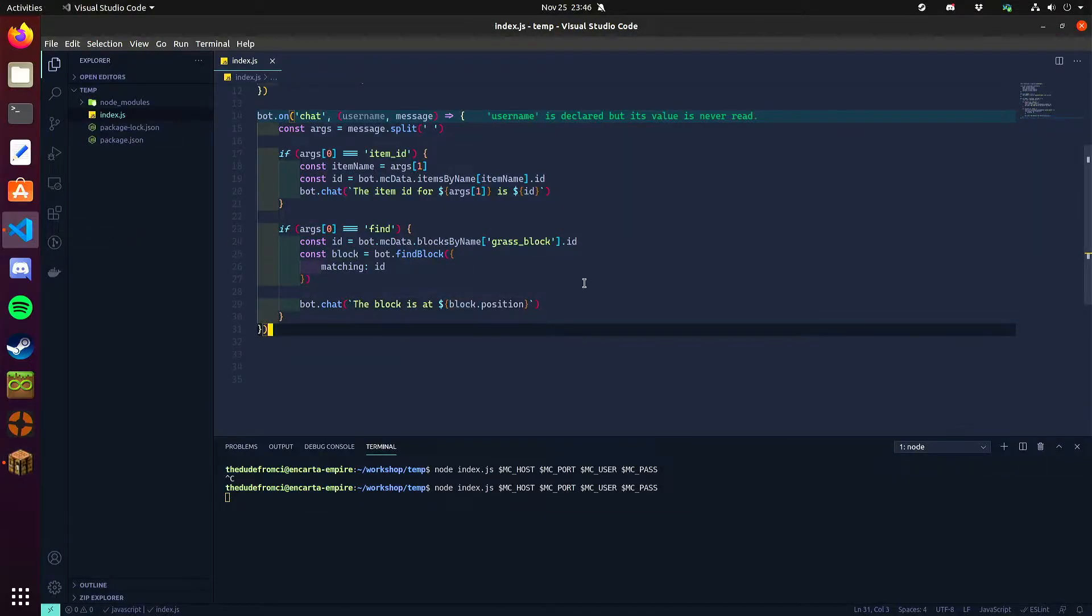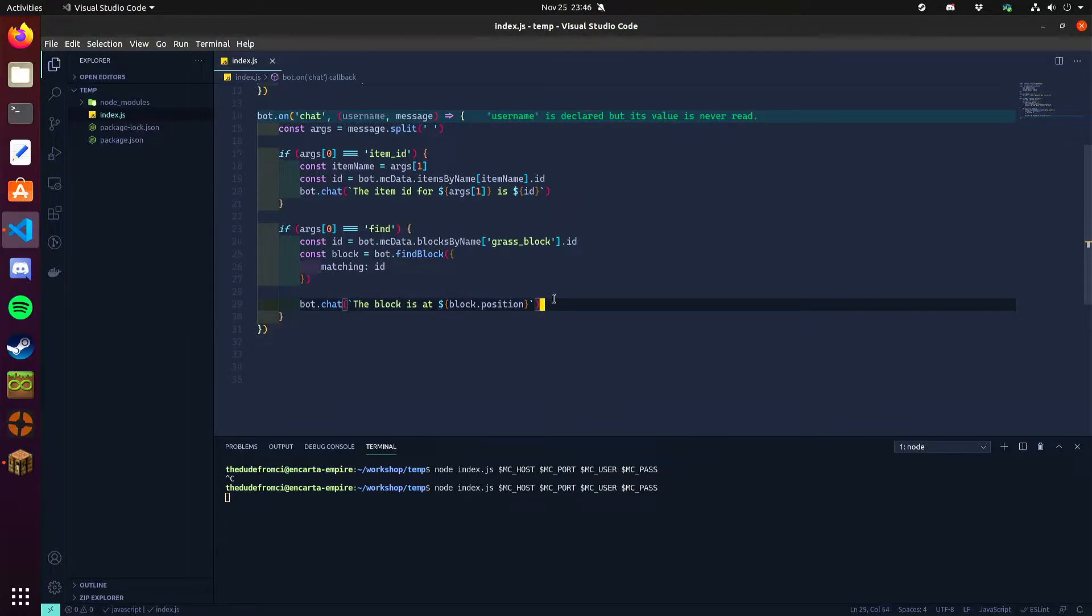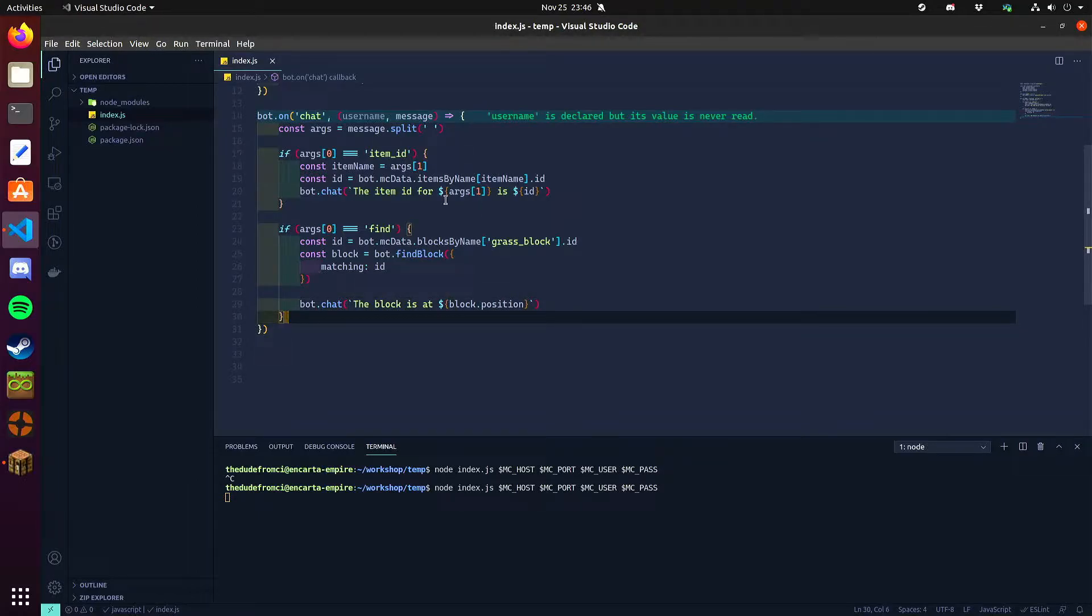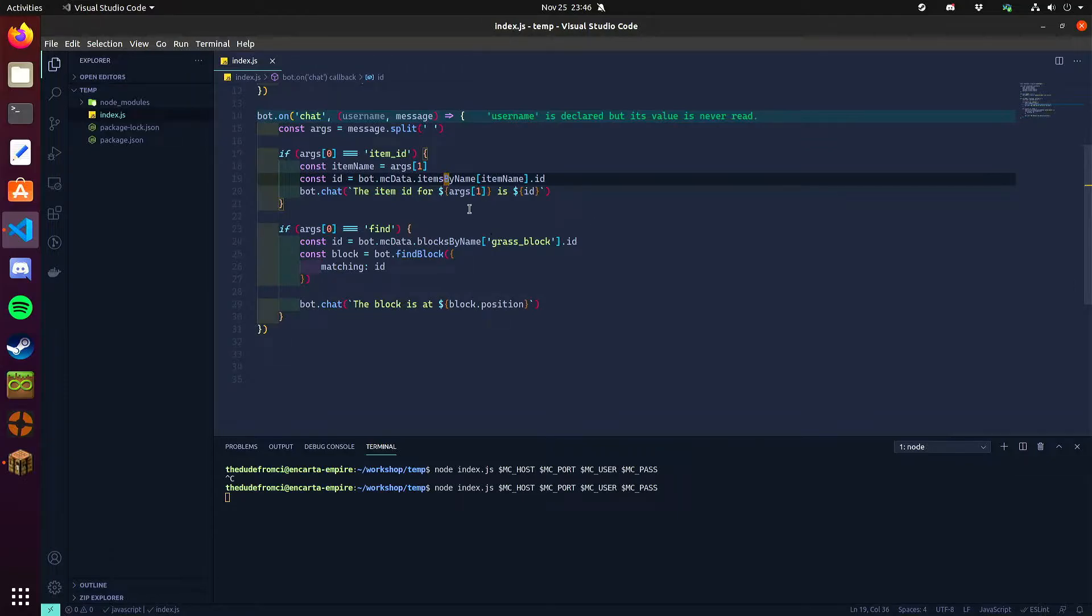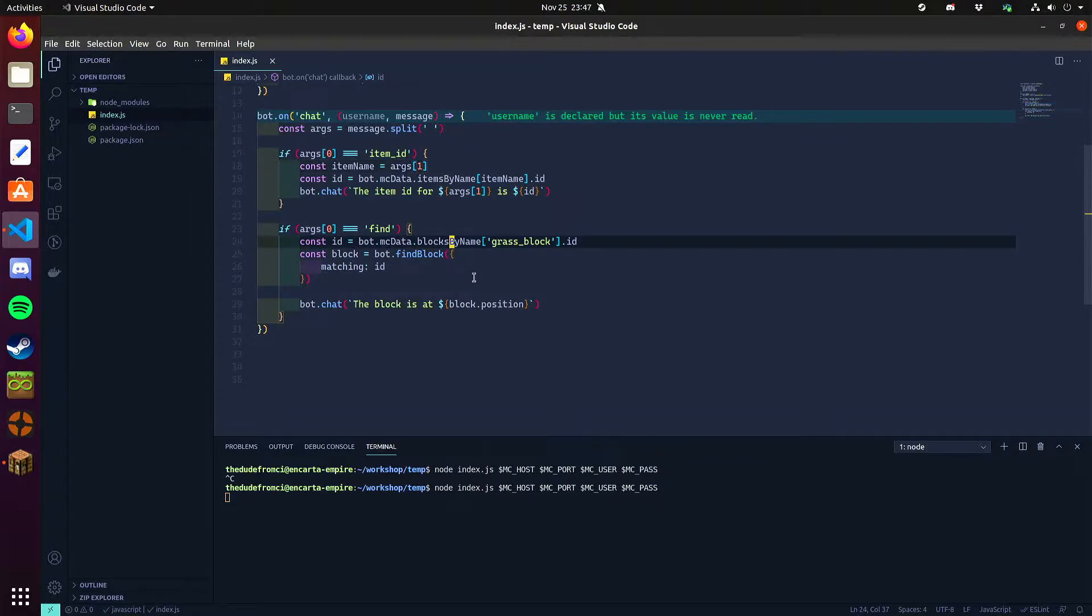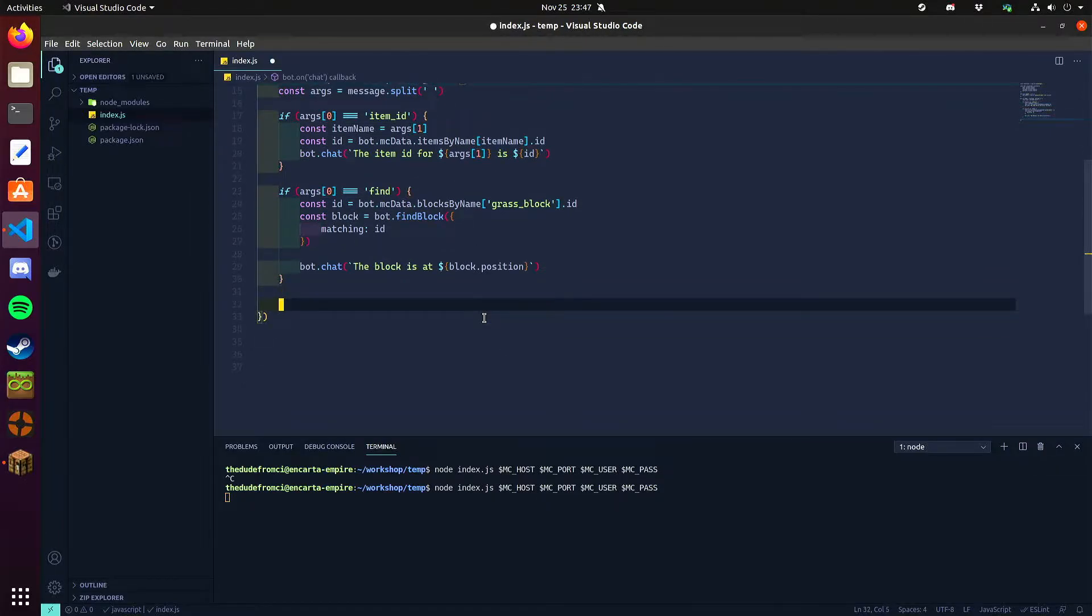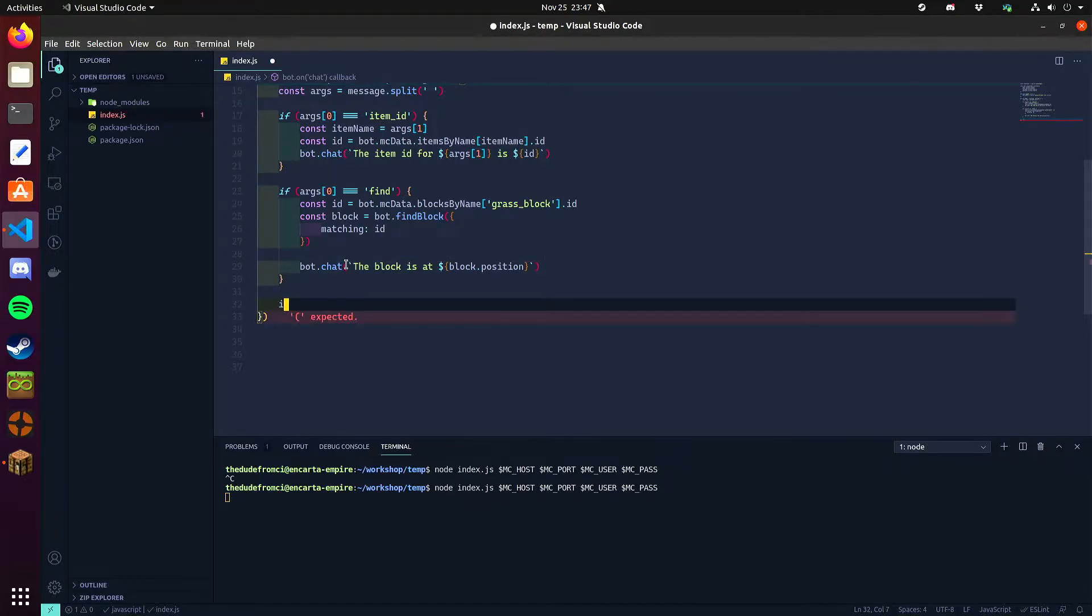This works for other things like if you want to find entities with a certain ID, items with a certain ID, blocks with a certain ID. Note that items and blocks have different ID. So the item ID for something like obsidian is different from the block ID of obsidian. So you use items by name if you want to find an item, blocks by name if you want to find a block. You can use entities dot name.